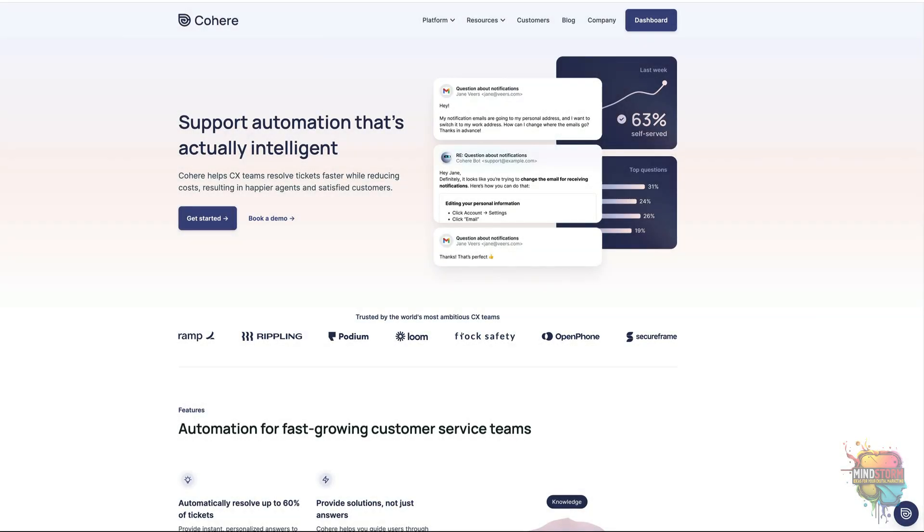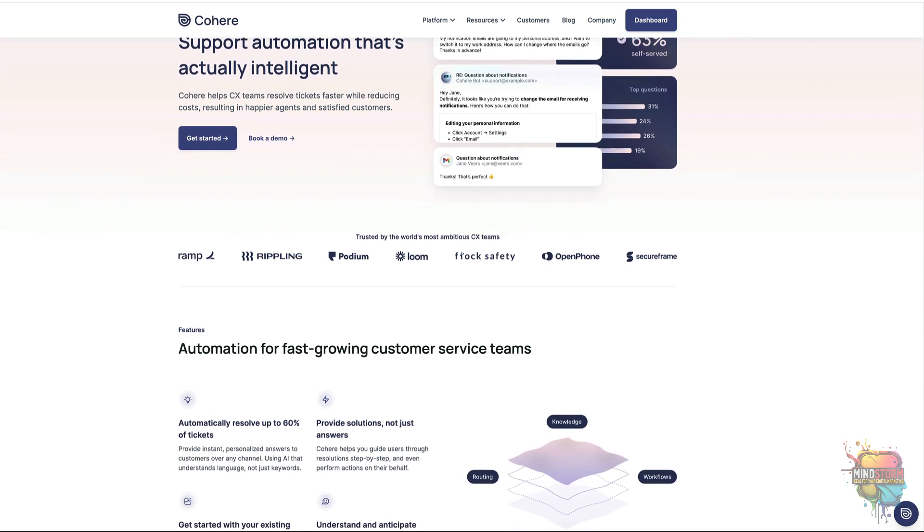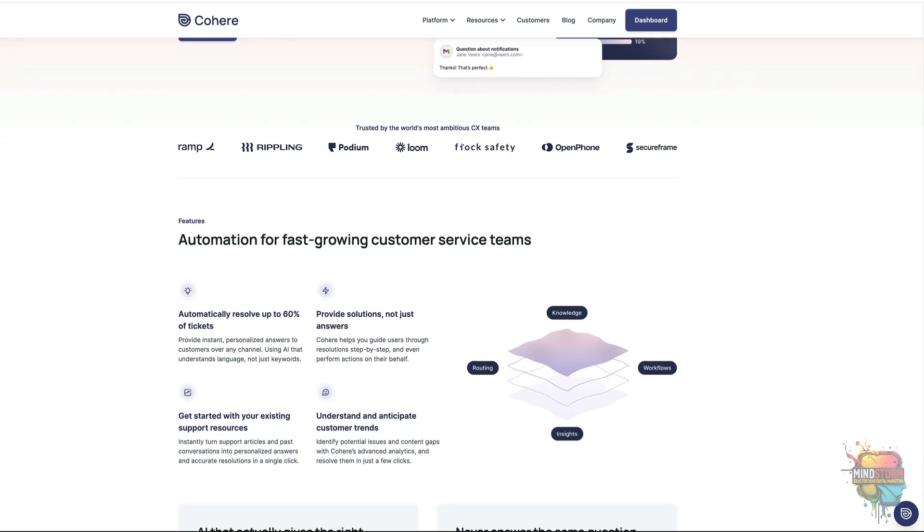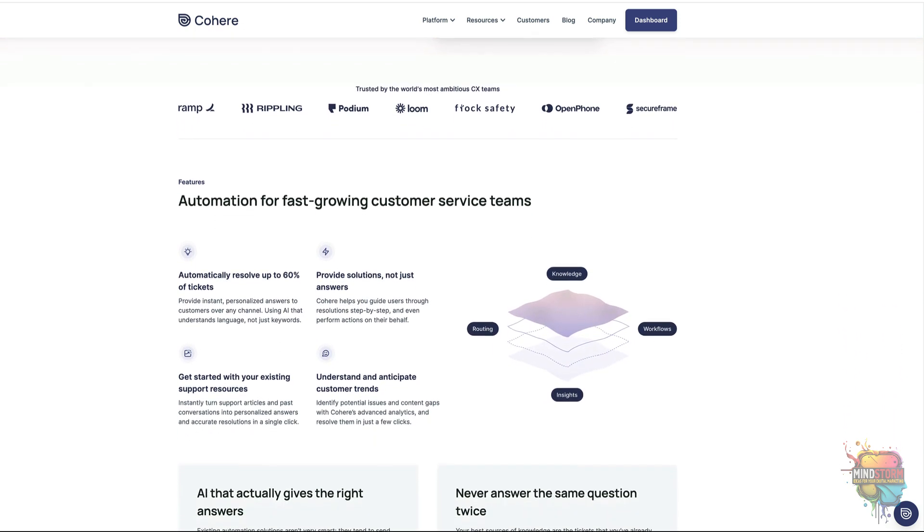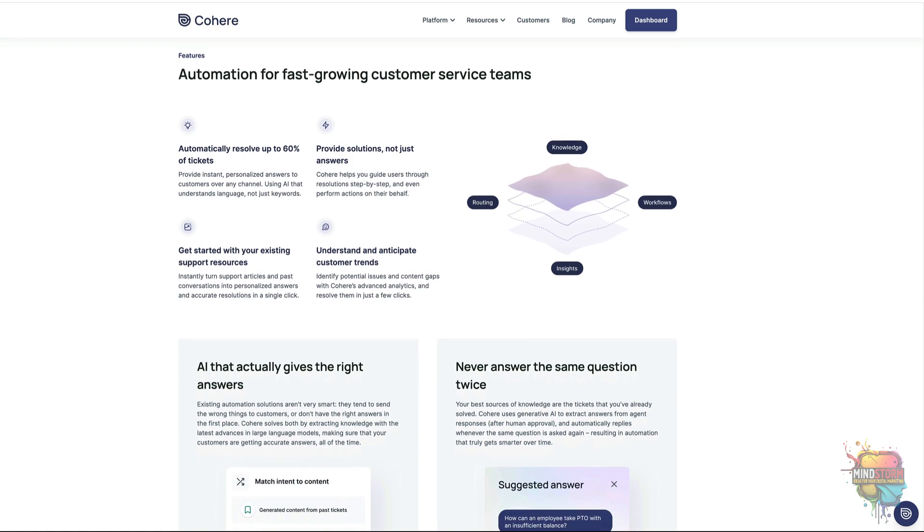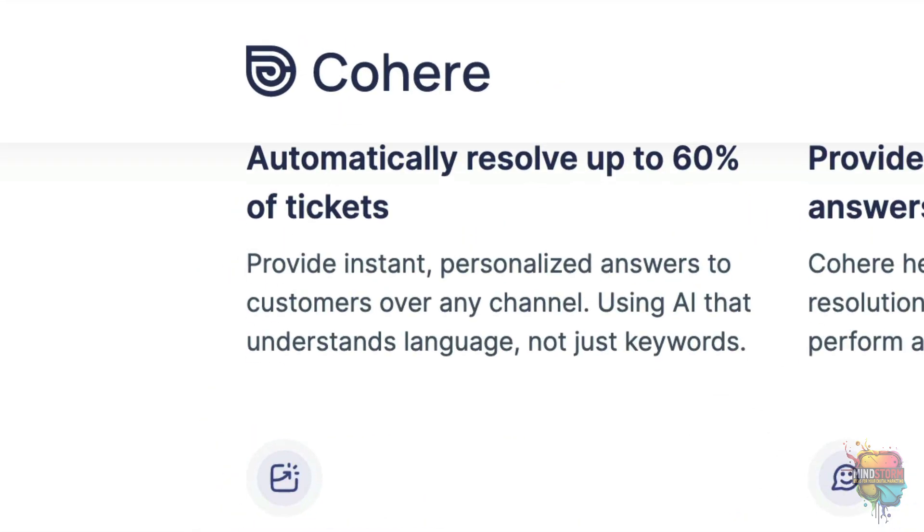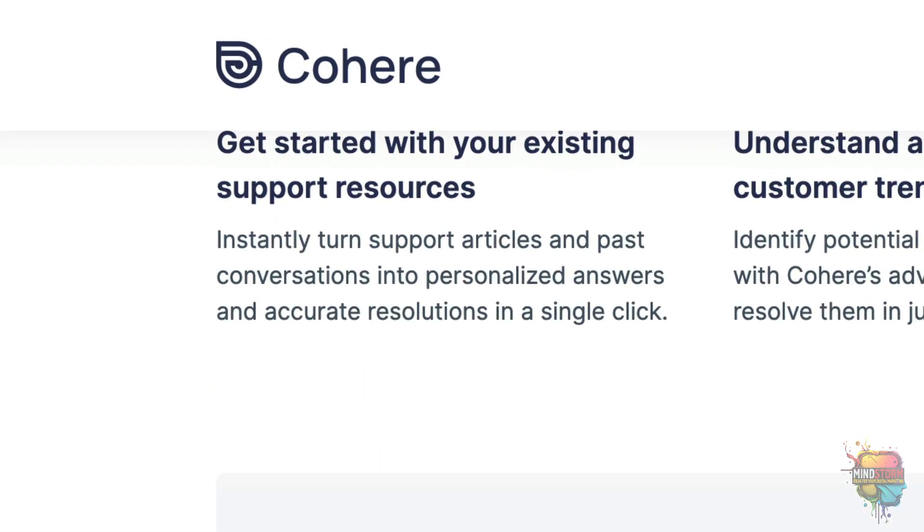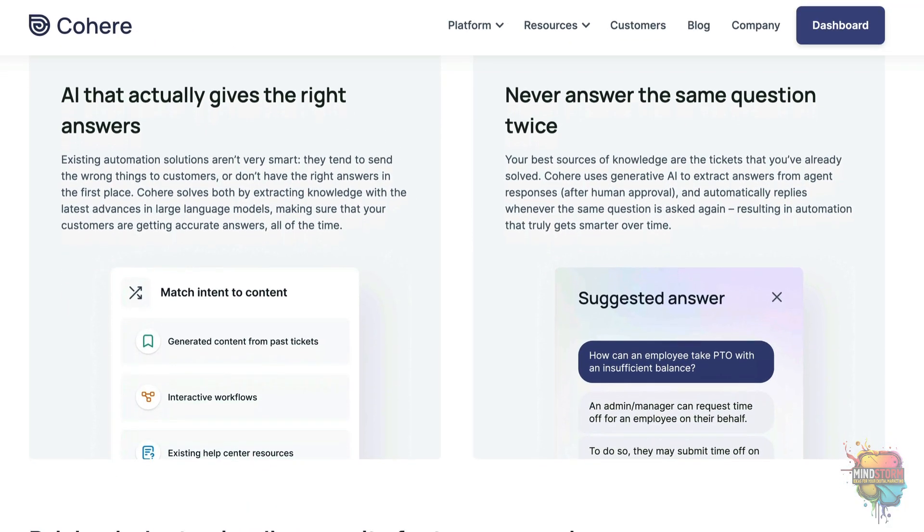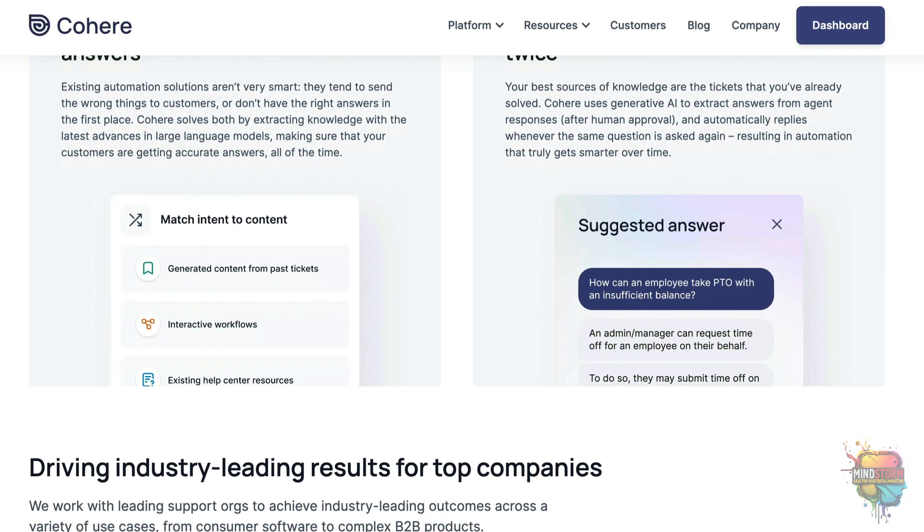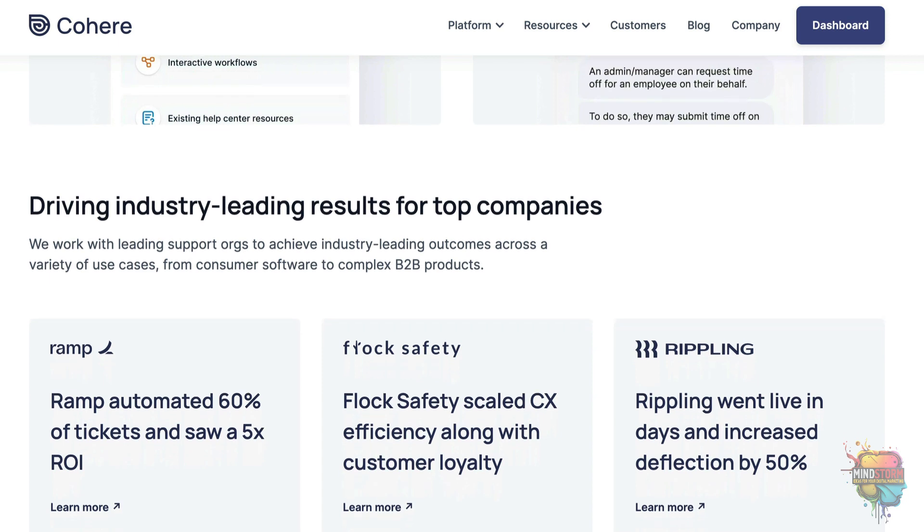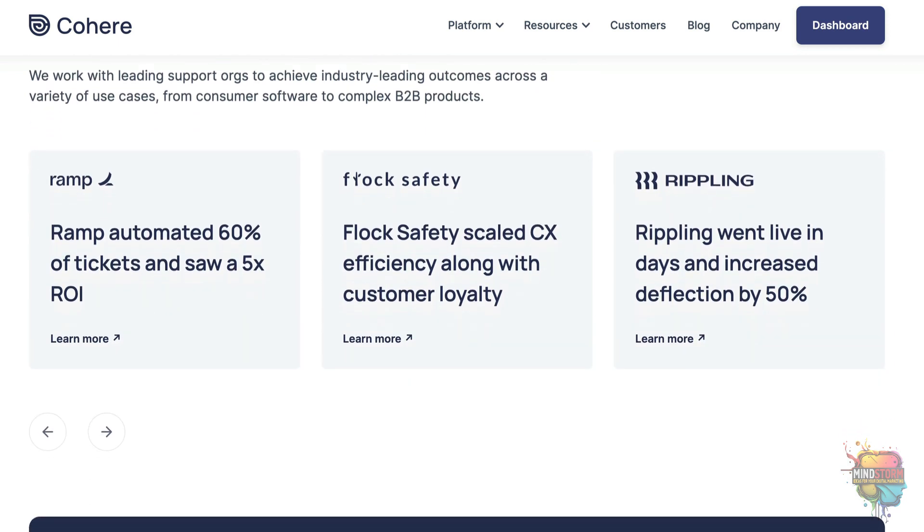Customer service teams are always looking for ways to reduce costs and improve efficiency. One way to do this is by investing in intelligent automation tools that can help streamline their workflow. Cohere is an innovative new solution designed specifically for customer service teams with the goal of improving ticket resolution times while cutting costs.